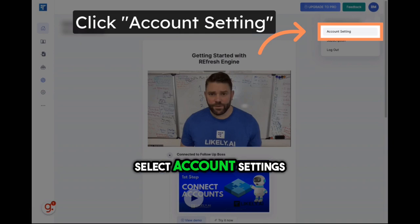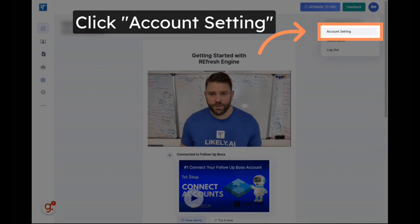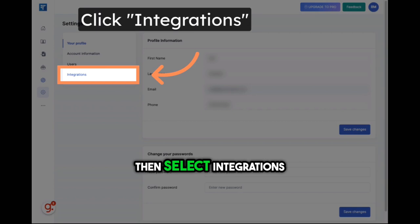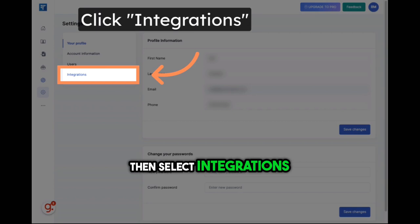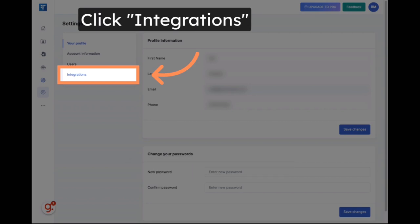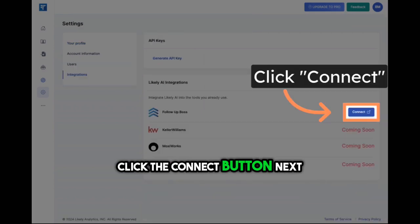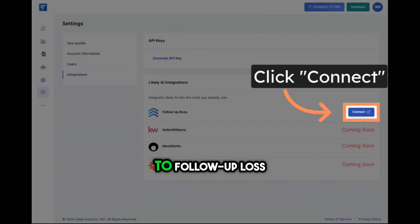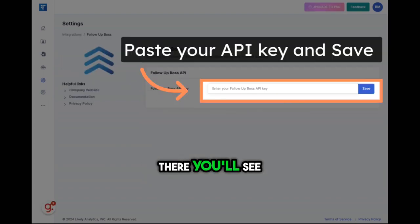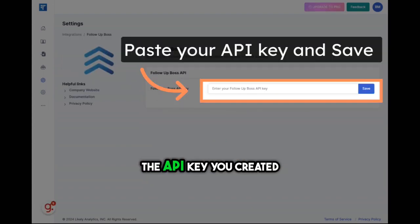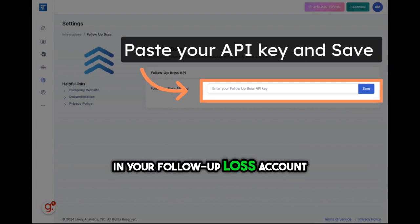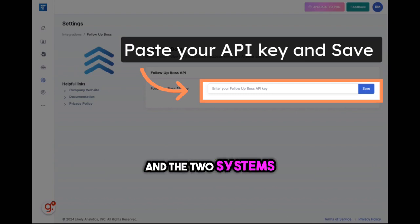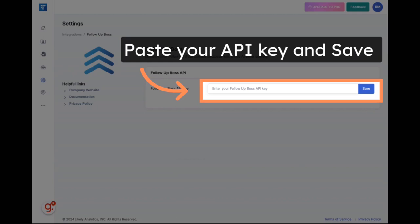Select account settings, then select integrations, click the connect button next to follow-up boss. There you'll see a space to paste the API key you created in your follow-up boss account, hit save, and the two systems will sync.